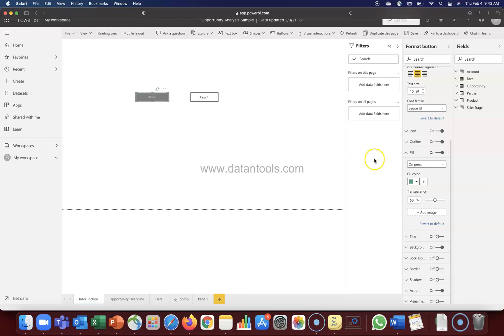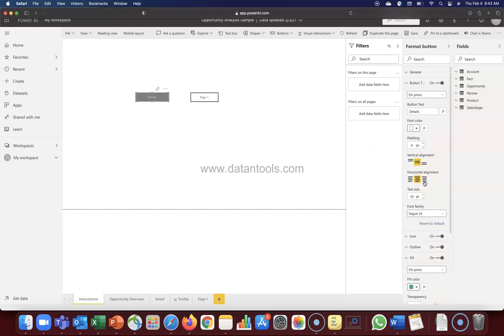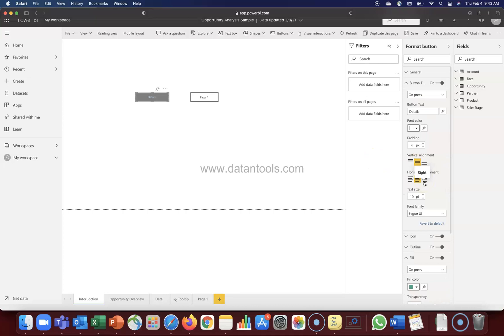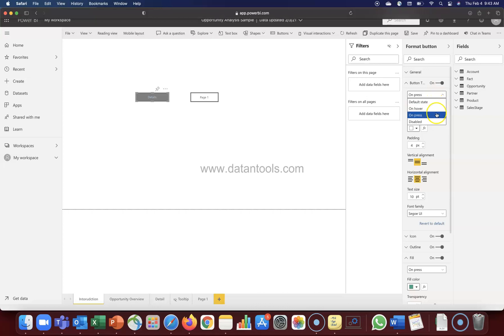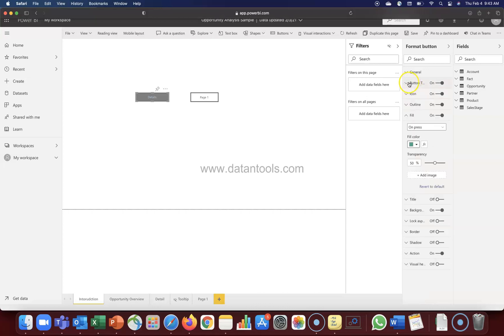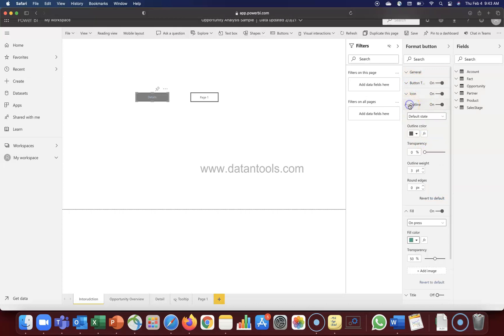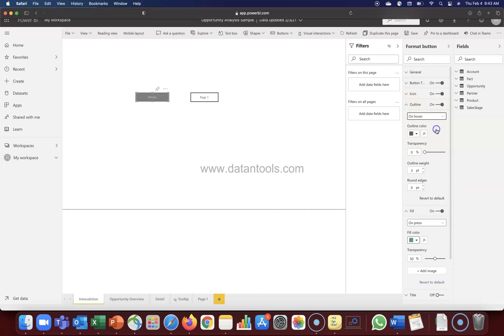So this is basically one way by which you can utilize these events - which is default, on hover, and on press. These properties are present in these different options like button text, fill, even in the outline. If you want any outlines, for example on hover we want the more outline.